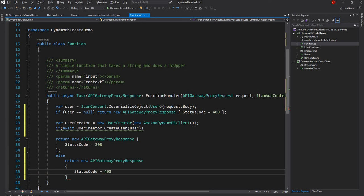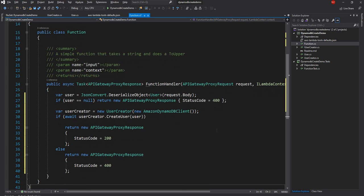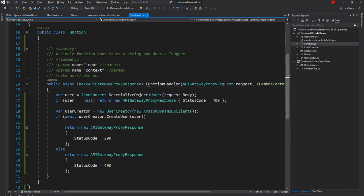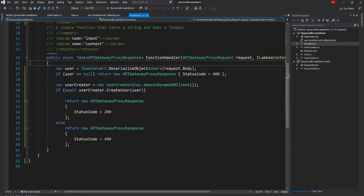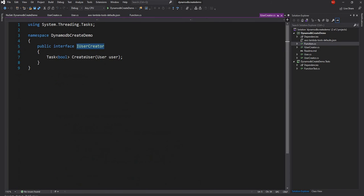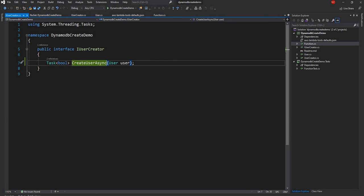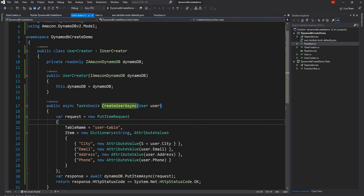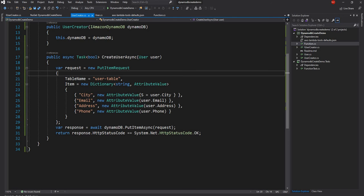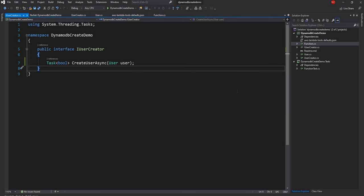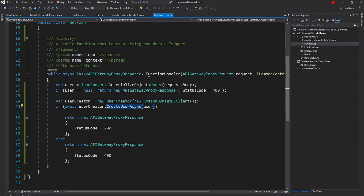That's the function — pretty simple and straightforward. We get the JSON object from the request body, convert it to a C# object, and call the UserCreator.CreateUserAsync method. As a standard practice I prefer to suffix async methods with "Async", so the method is named CreateUserAsync. It uses PutItemAsync to create a new item or update an existing item if one with the same key already exists.